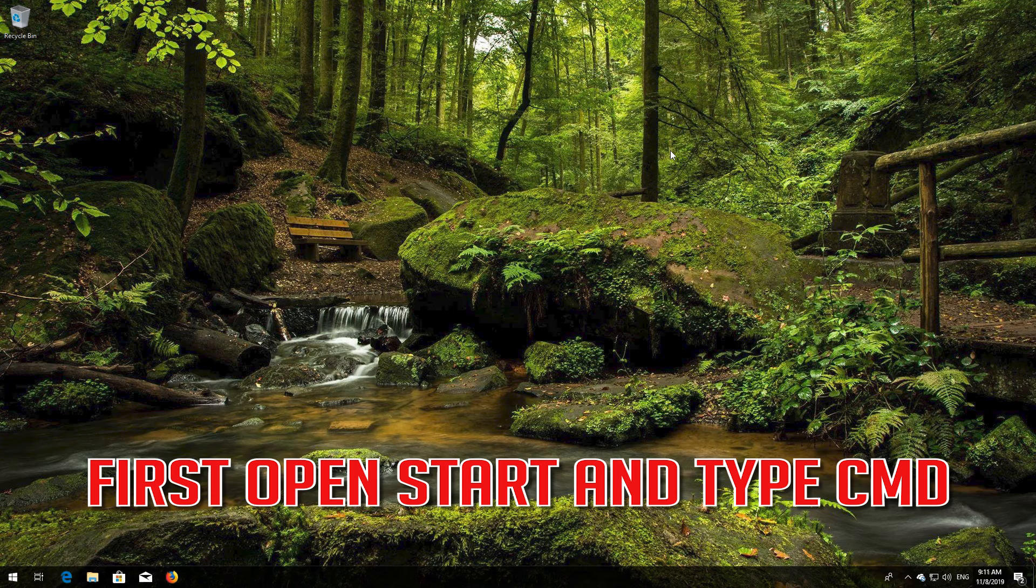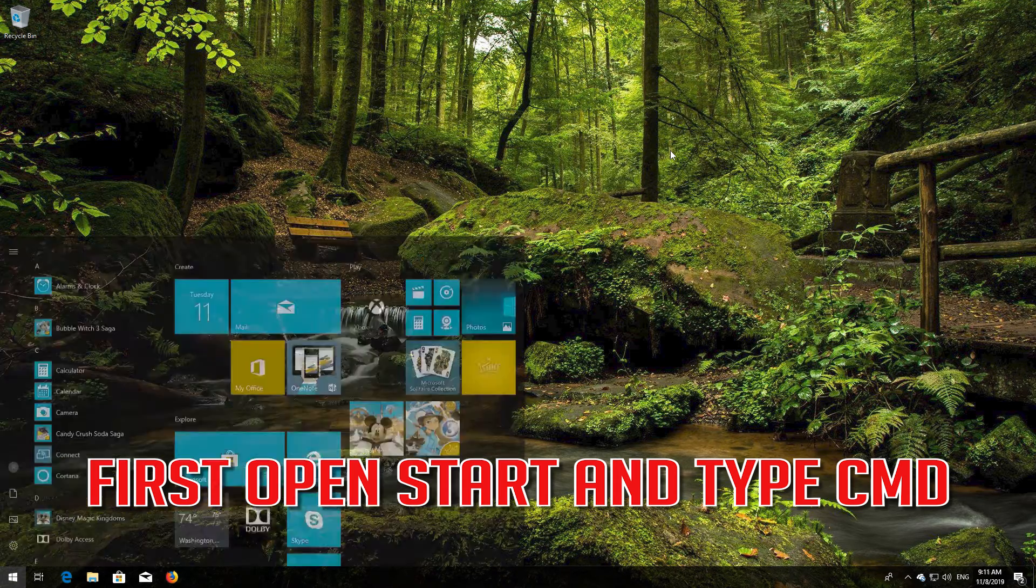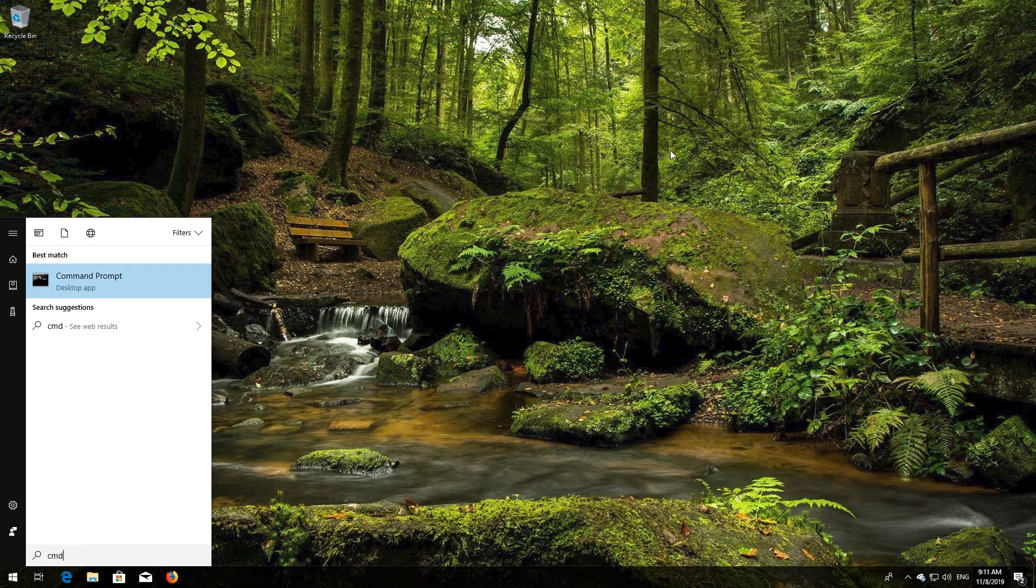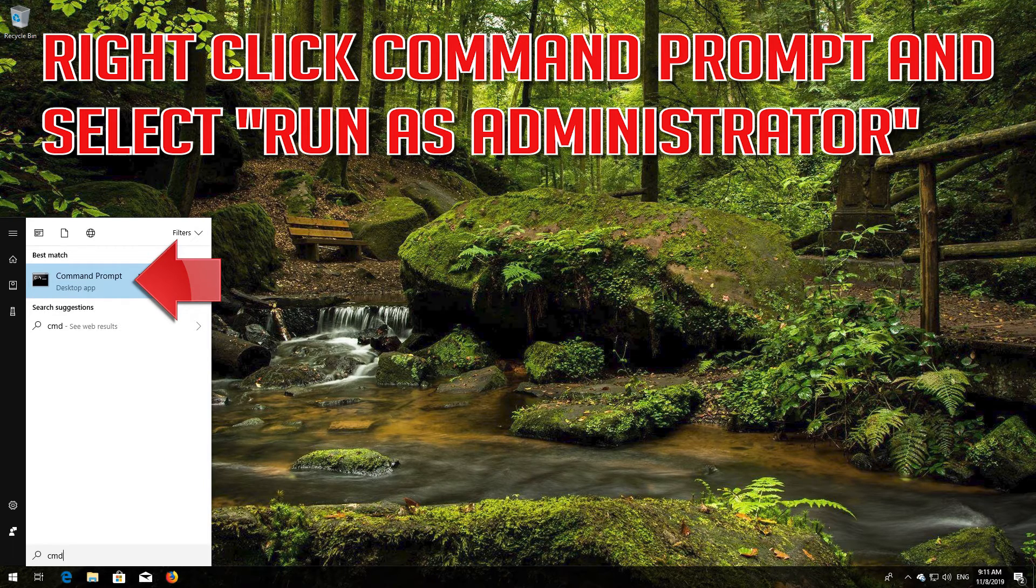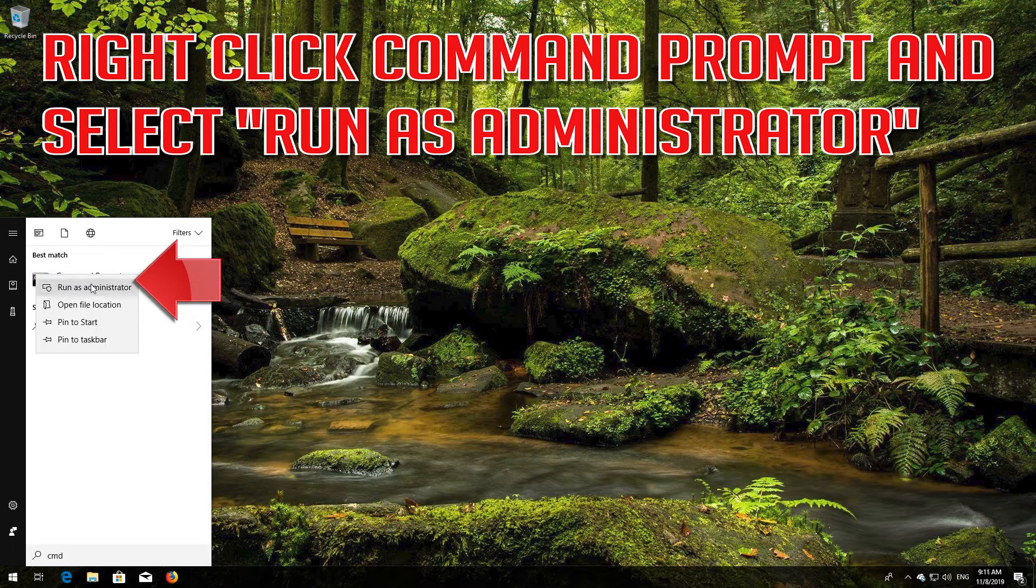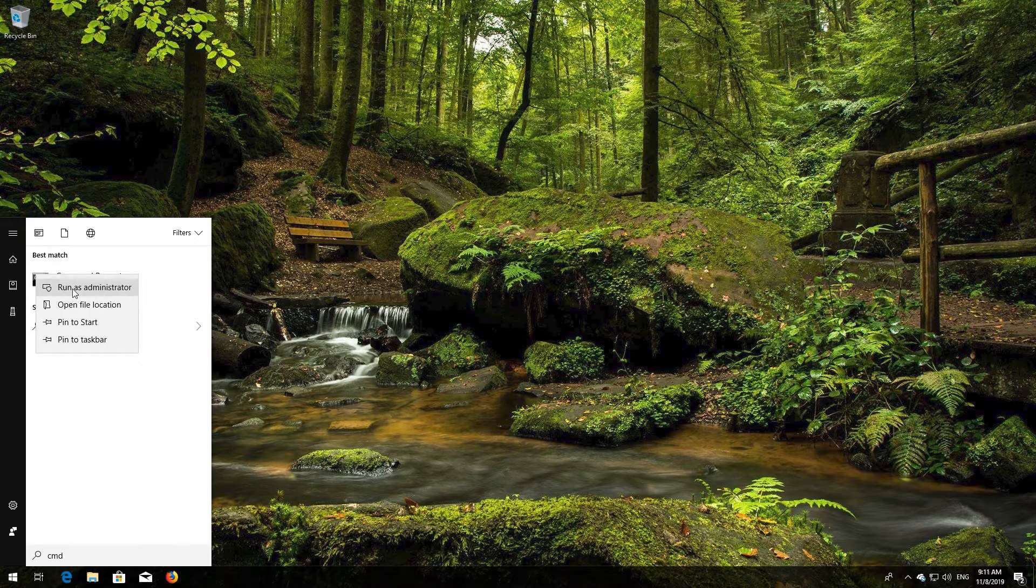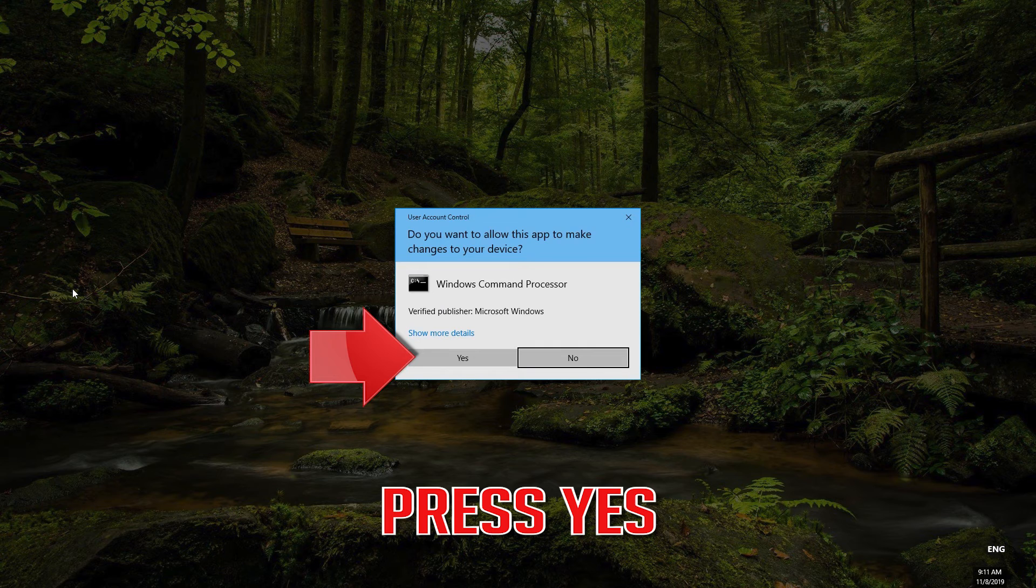If that didn't work, first open Start and type cmd. Right click Command Prompt and select Run as Administrator. Press Yes.